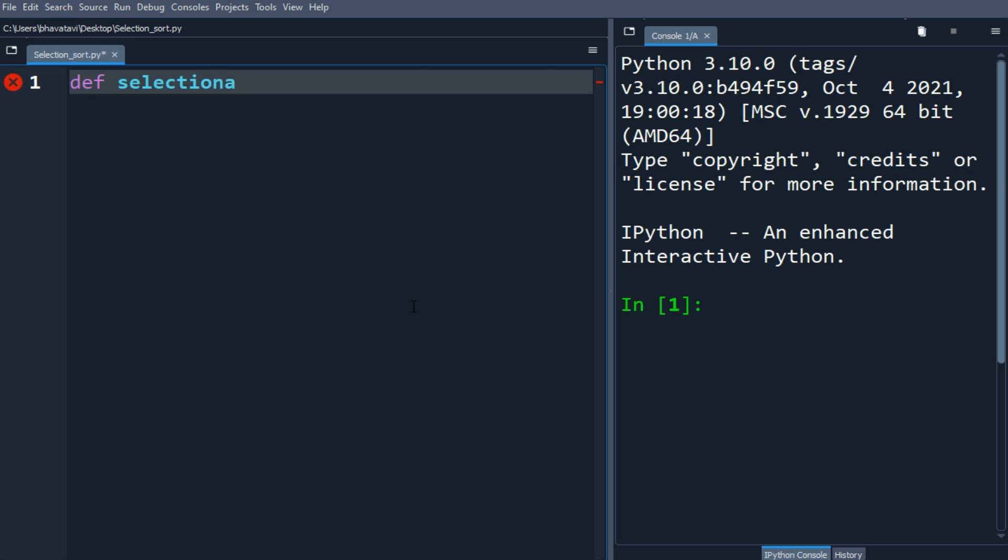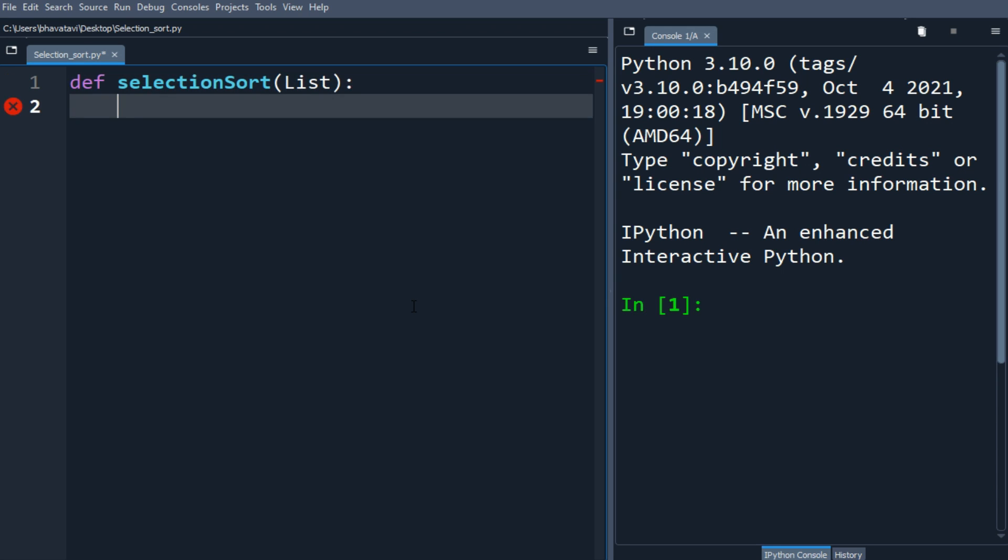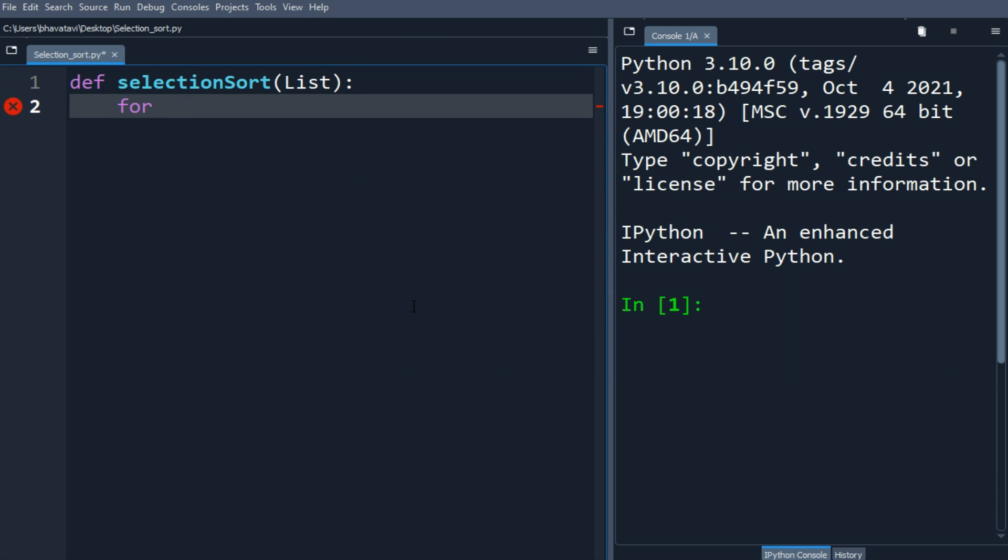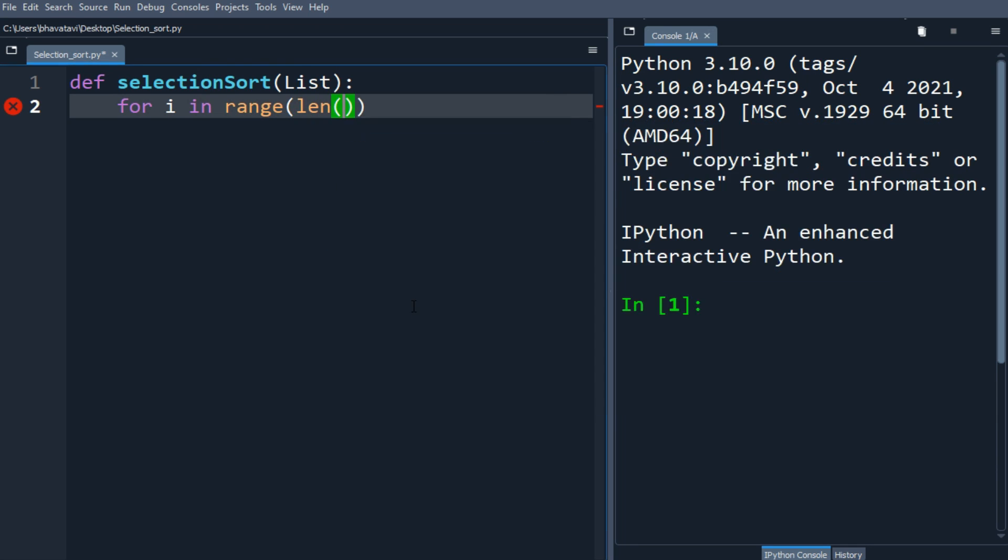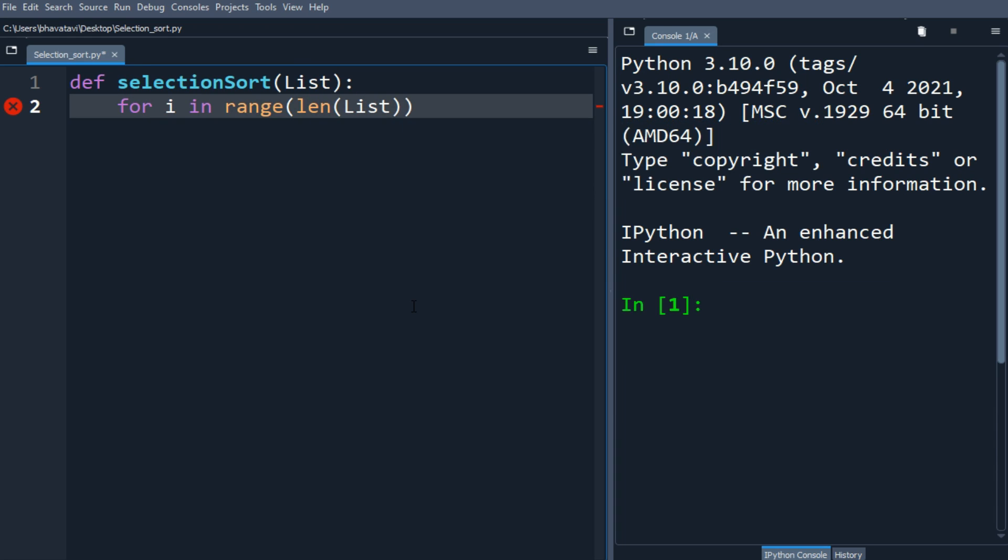Let's make a selection sort function with list as the argument. We'll create a for statement: i in range of length of list minus one.